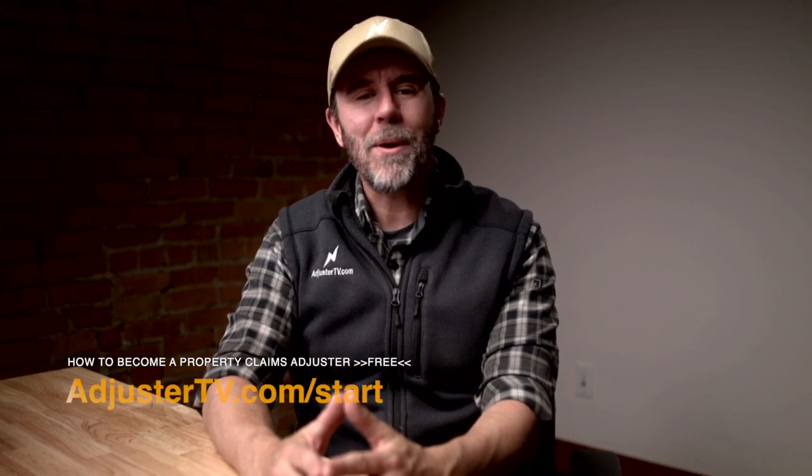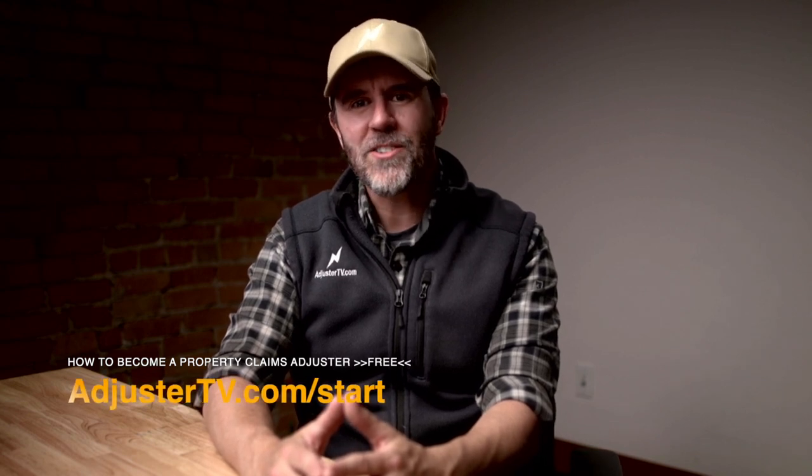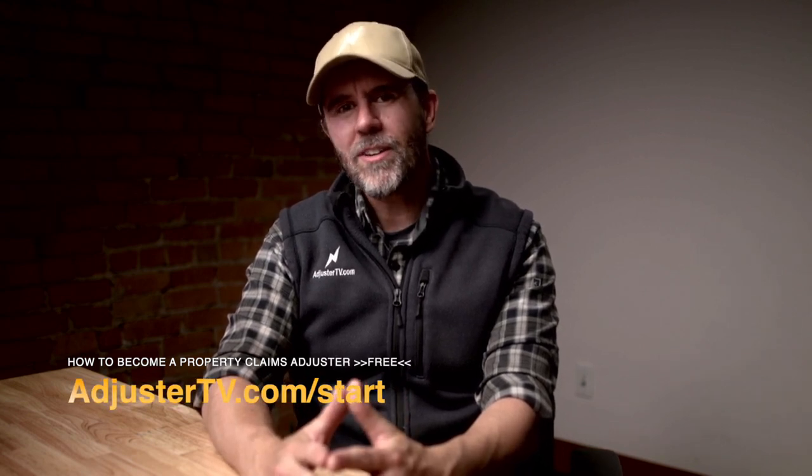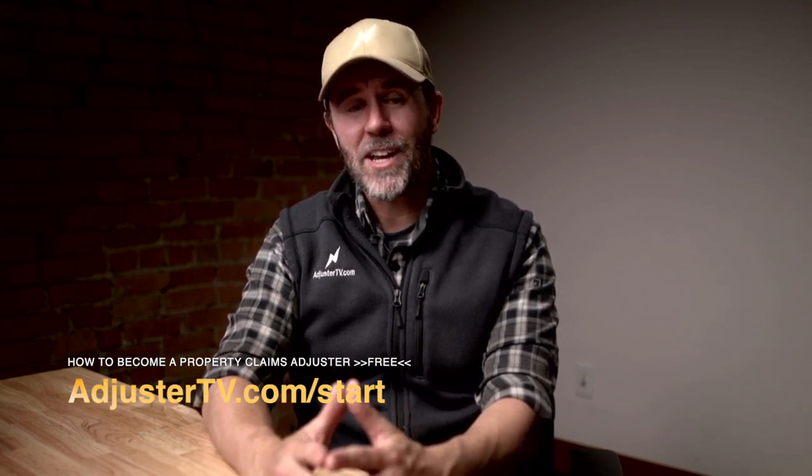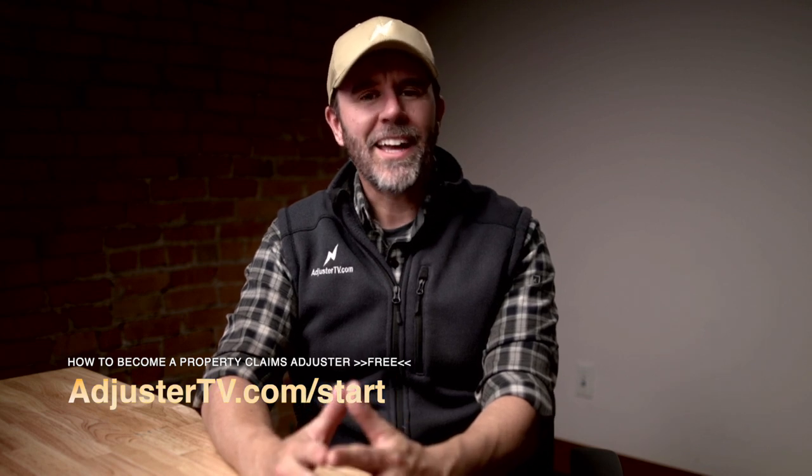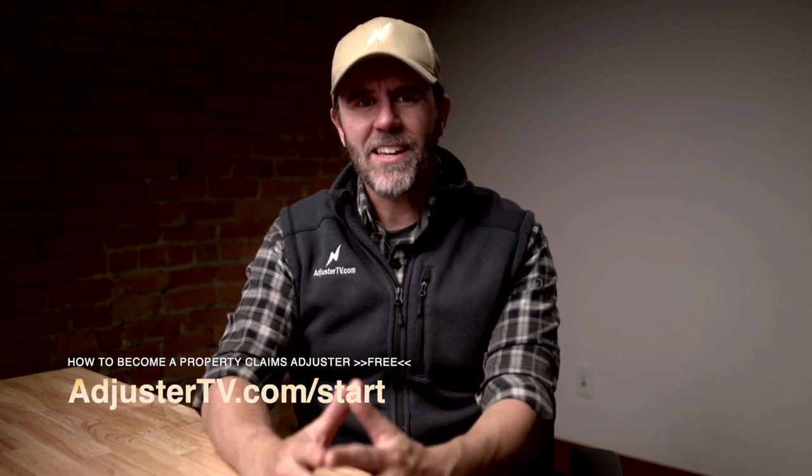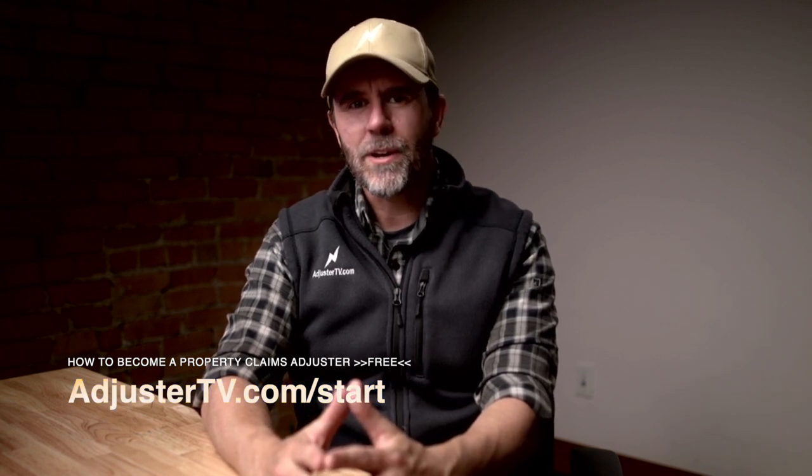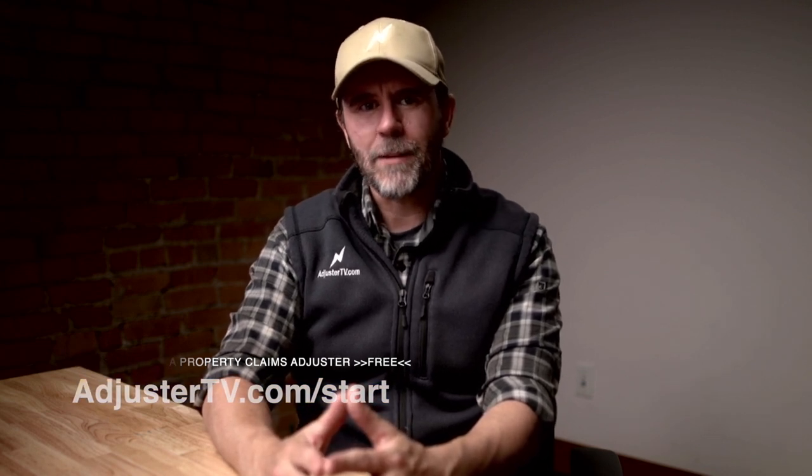Okay, that's it for me. If you want to learn how to become an independent property adjuster, head on over to adjustertv.com start right now and get instant access to a totally free video training. Anyway, that does it for me. Thank you so much for watching and have a great storm.